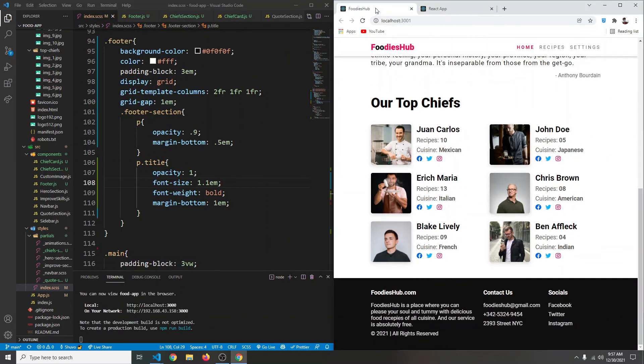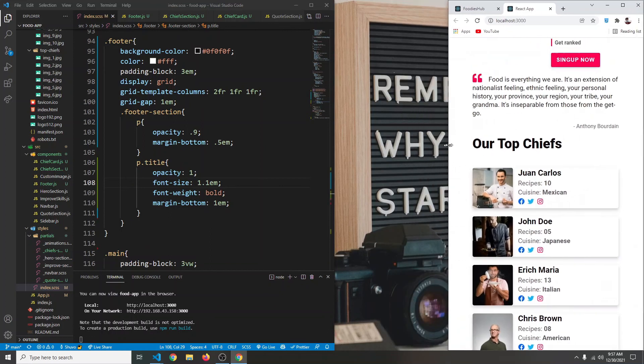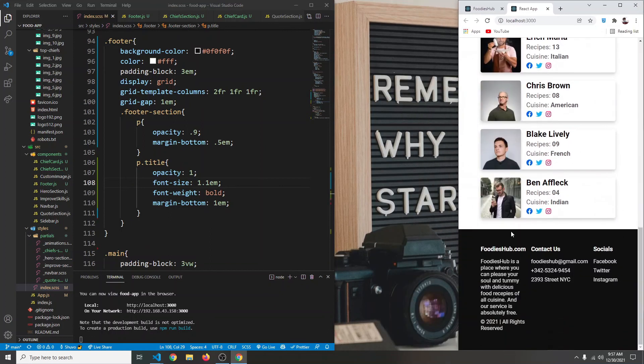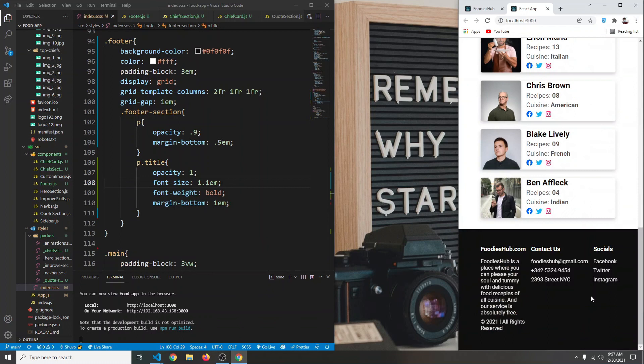This should be pretty close to what we have in our finished project. However, as you can see this is not responsive, so in the next video we're going to make this section and the footer section all responsive. I'll see you in the next video.